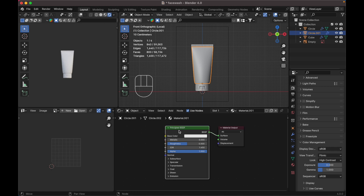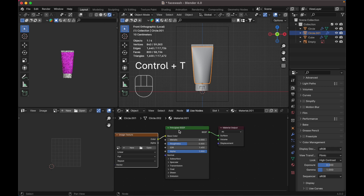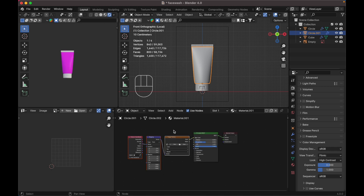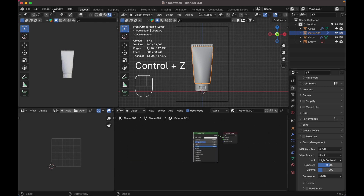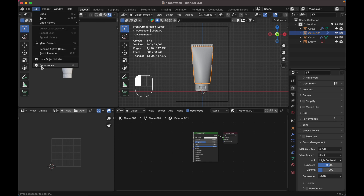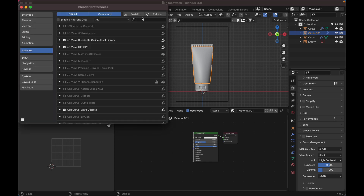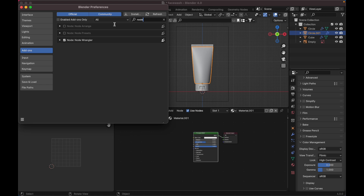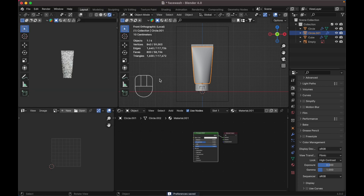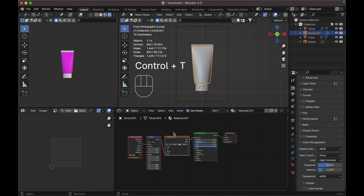If nothing happens when you press Ctrl+T, undo first. Go to Edit Preferences, Add-ons, and type 'node'. Check Node Wrangler to install the add-on and save preferences. Now with Principled BSDF selected, press Ctrl+T, click Open to find your label texture.